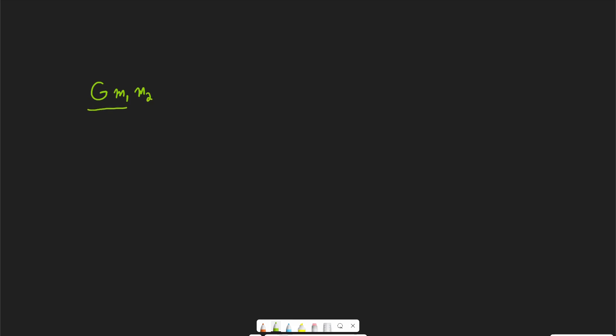The equation for gravity, which we don't need to know for the MCAT but is still interesting: G times mass 1 times mass 2 over r squared — G being the gravitational constant, r squared being the distance between the objects. So GMm over r squared — we can see that the more massive one or both of the objects are, the greater the force of gravity between them is going to be.